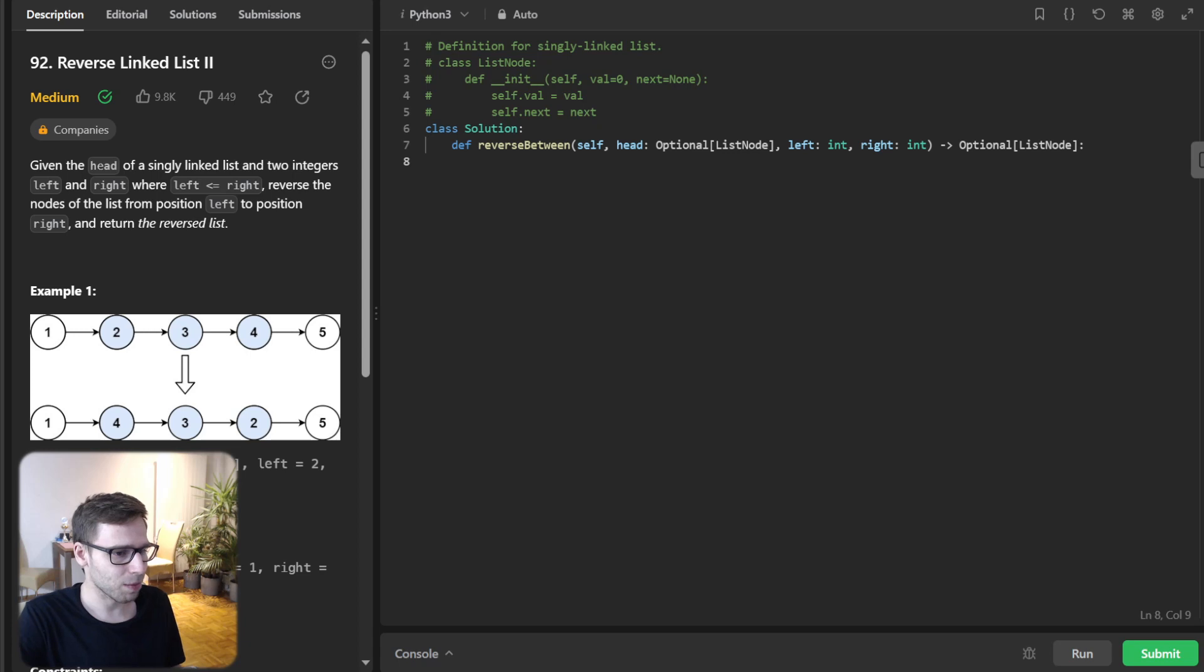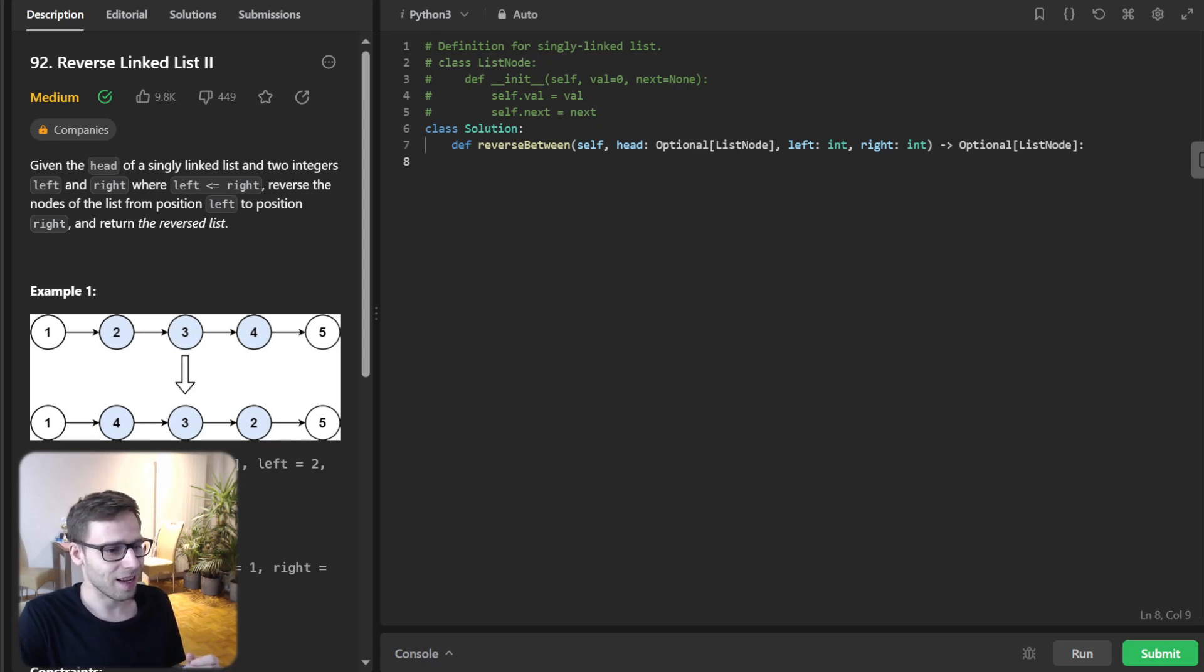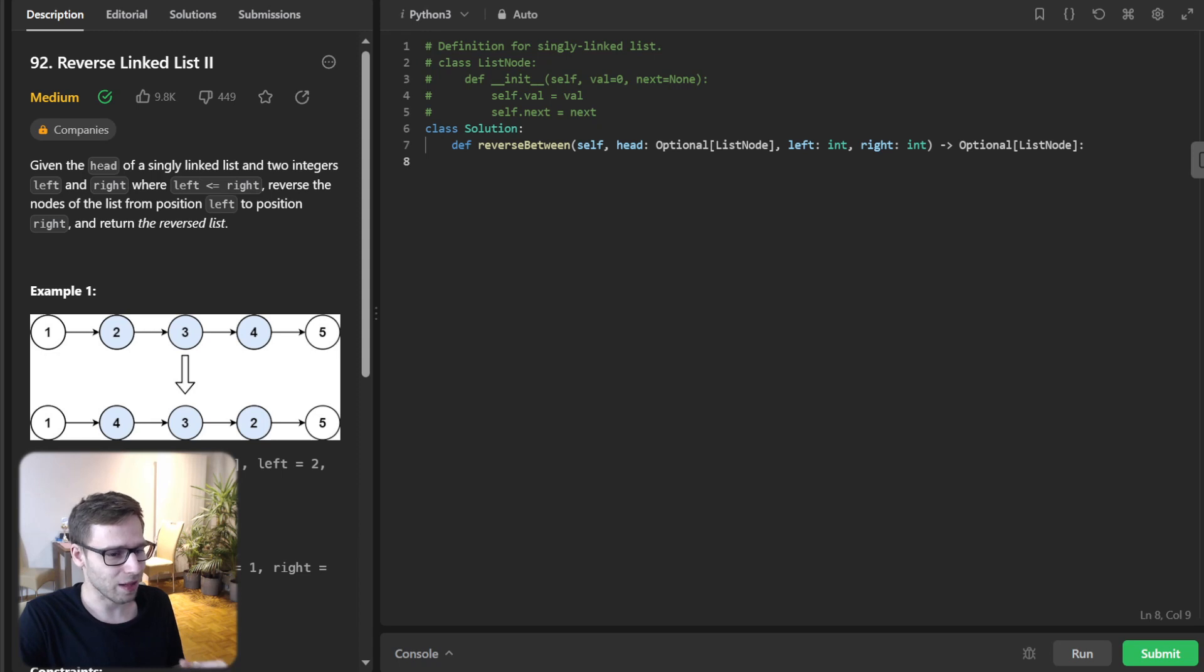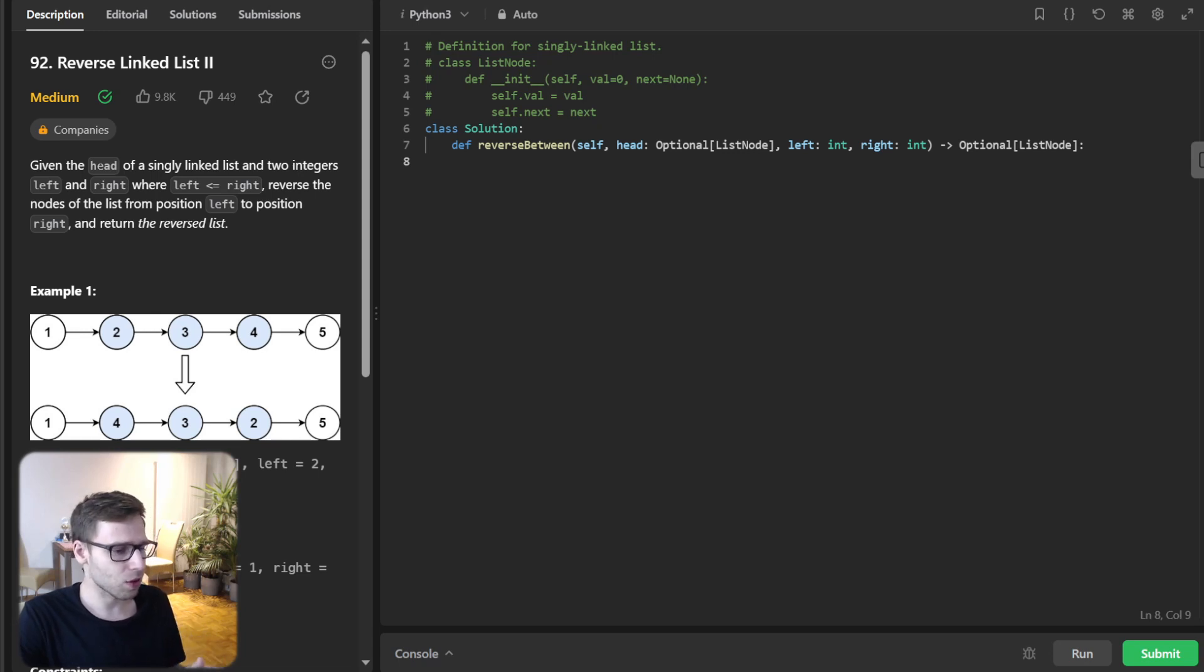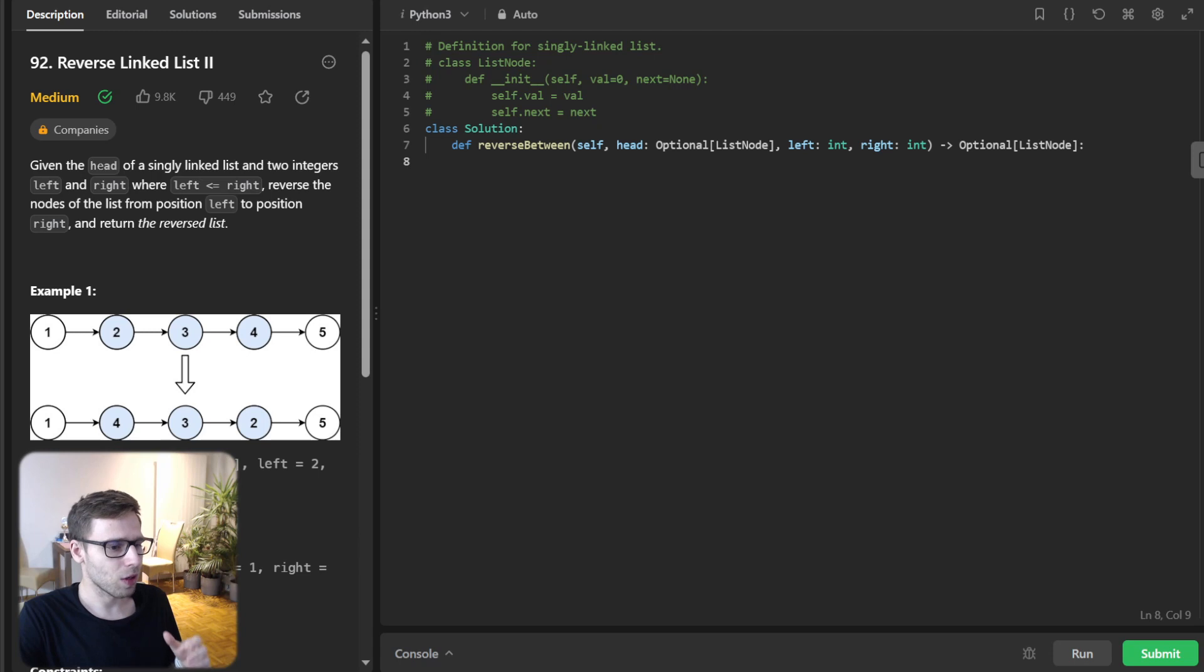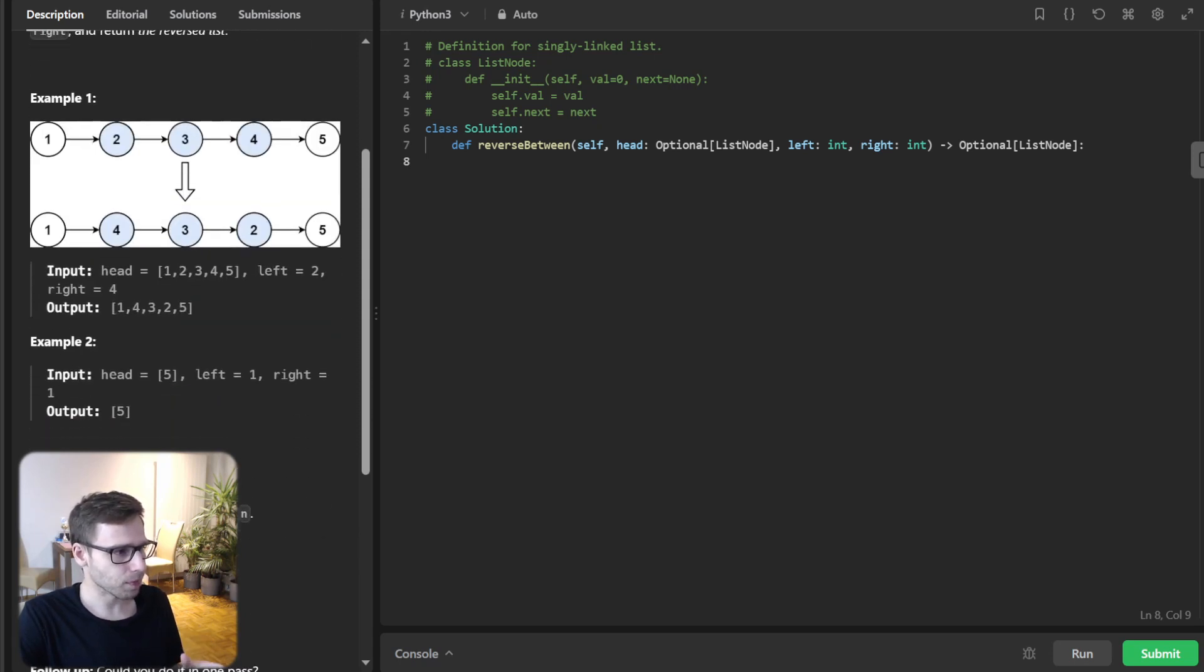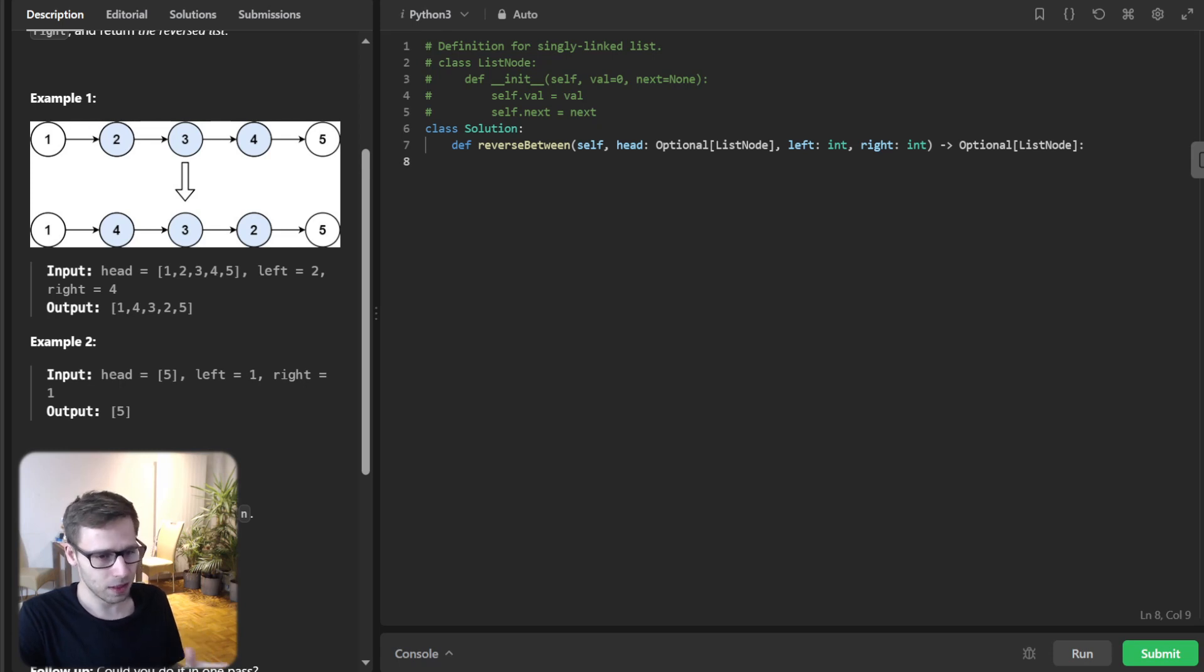But before we jump in, if you are new here, hit subscribe for more coding adventures. All right. Let's talk about the problem a bit. We have a singly linked list and two integers left and right. And our task is to reverse the sublist from position left to right.